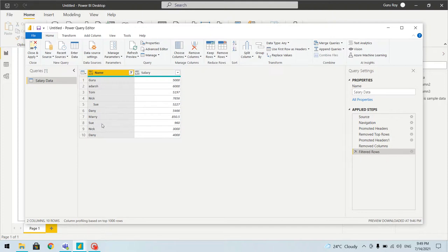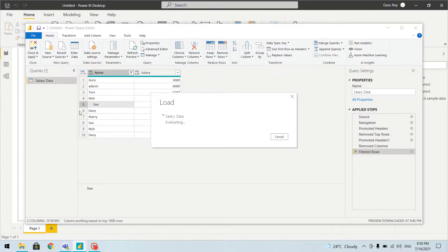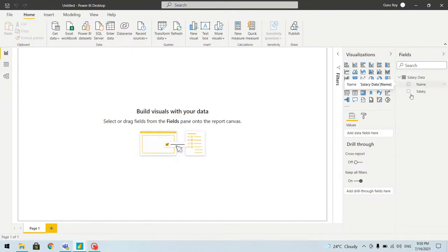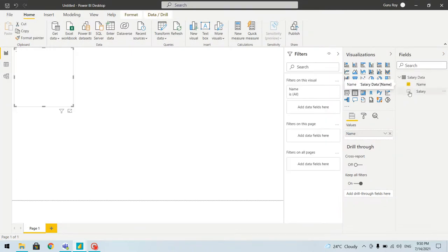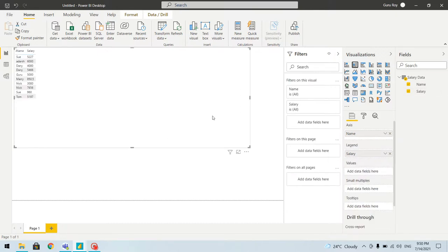We can see that with the same name we have two records, but there is a slight difference — there are extra spaces. Before fixing this, let's apply the changes and see what issue we encounter in the report, then we'll come back and fix it.